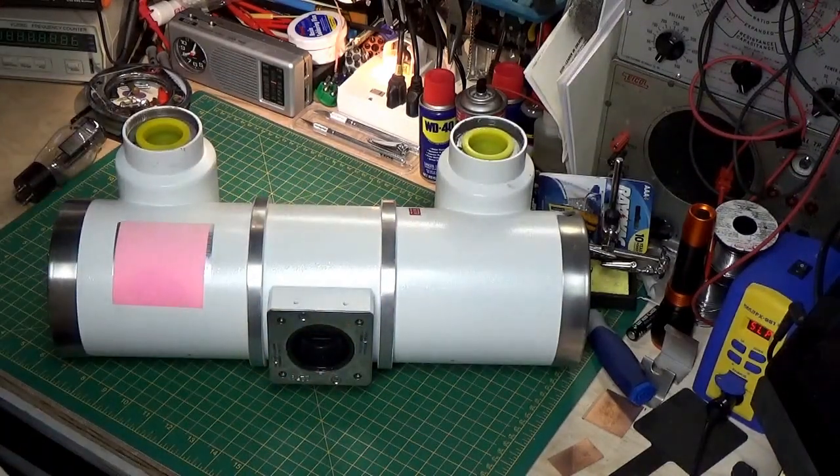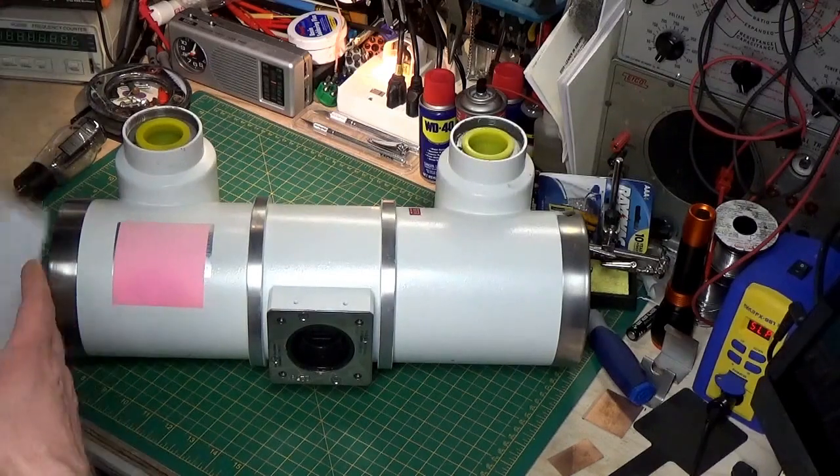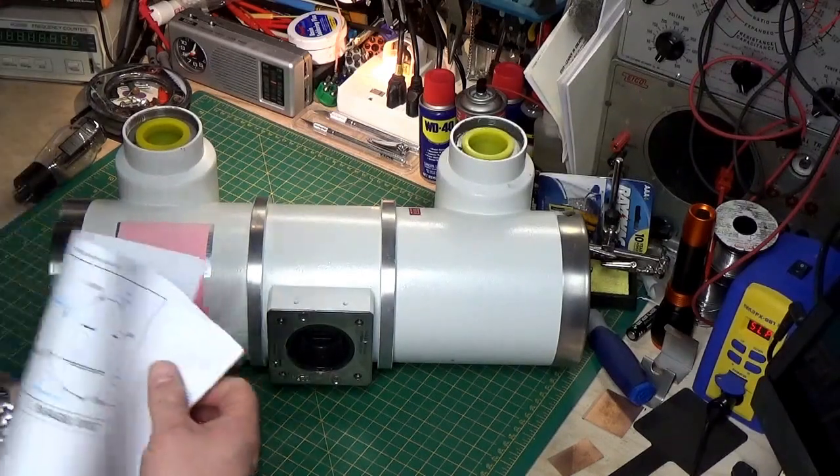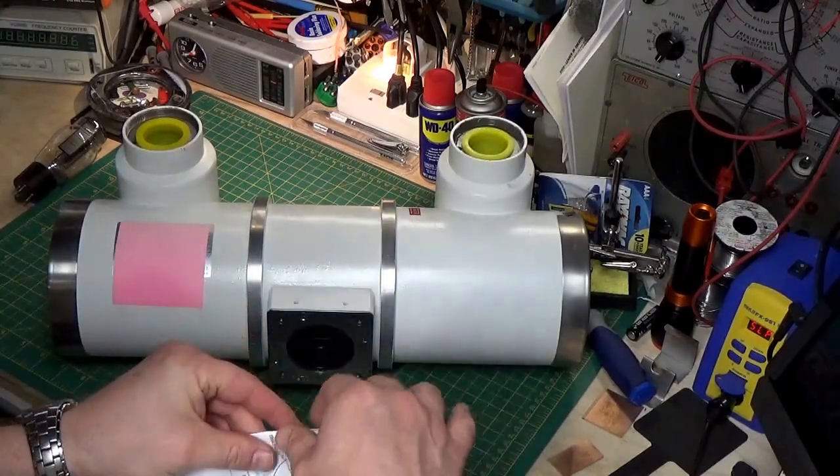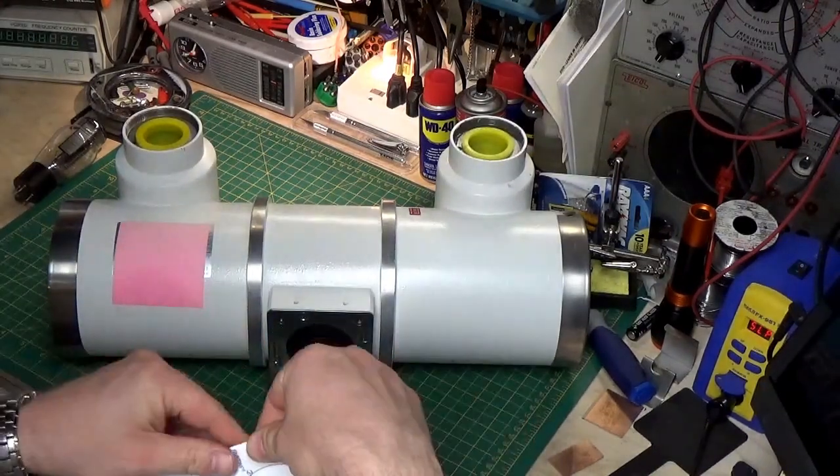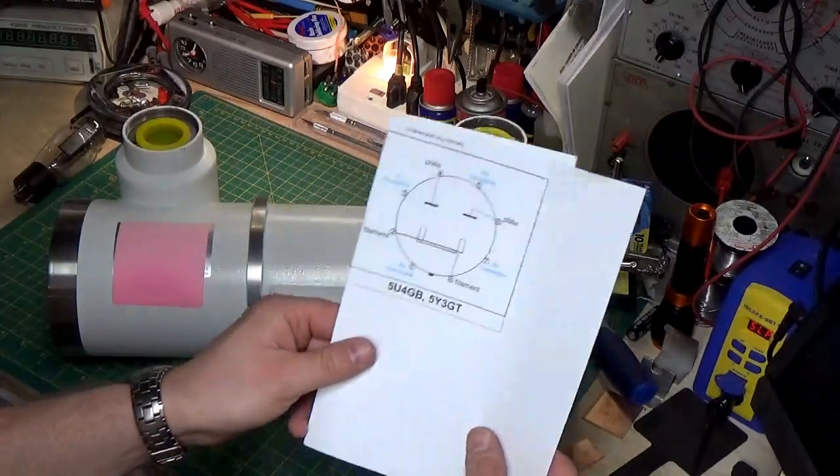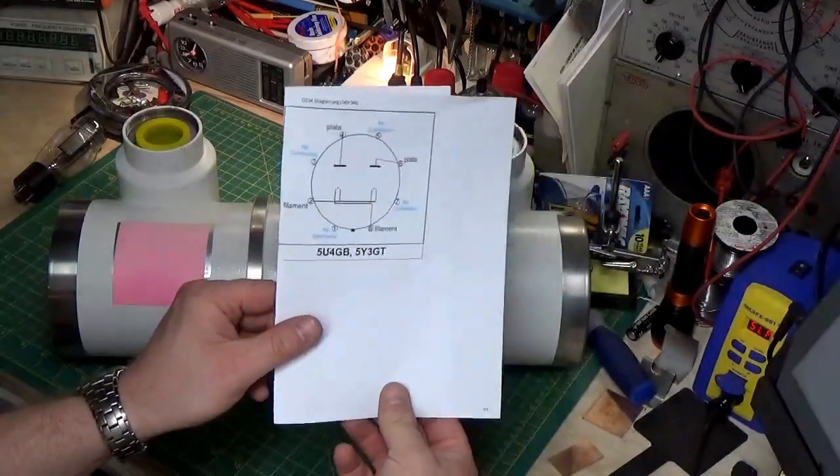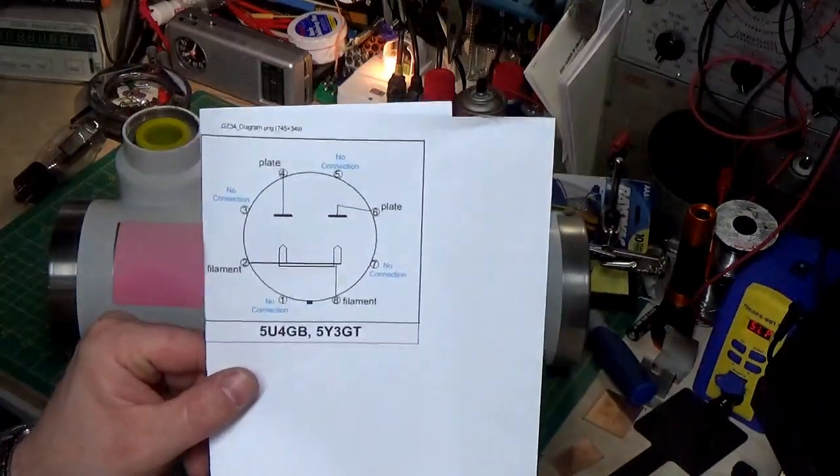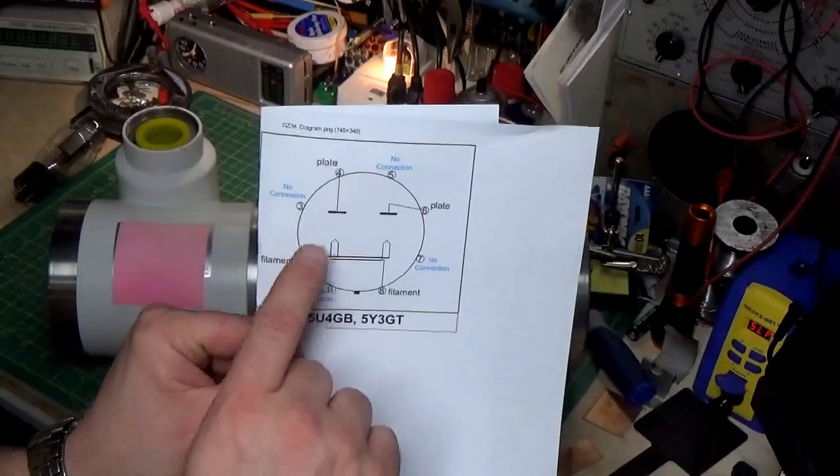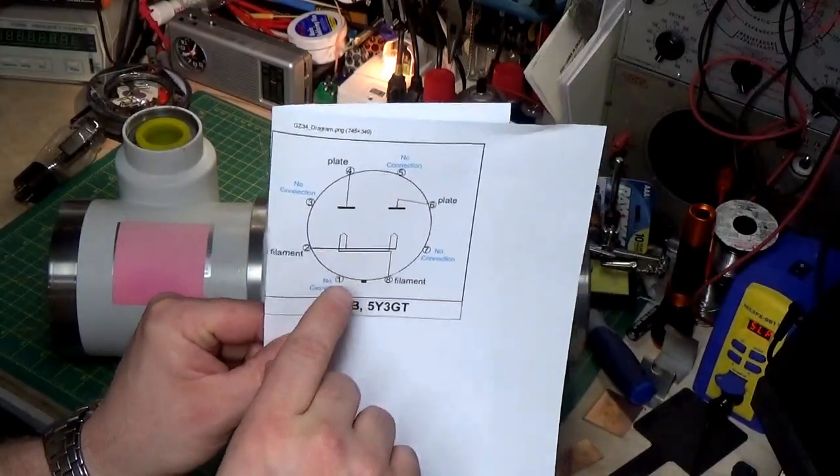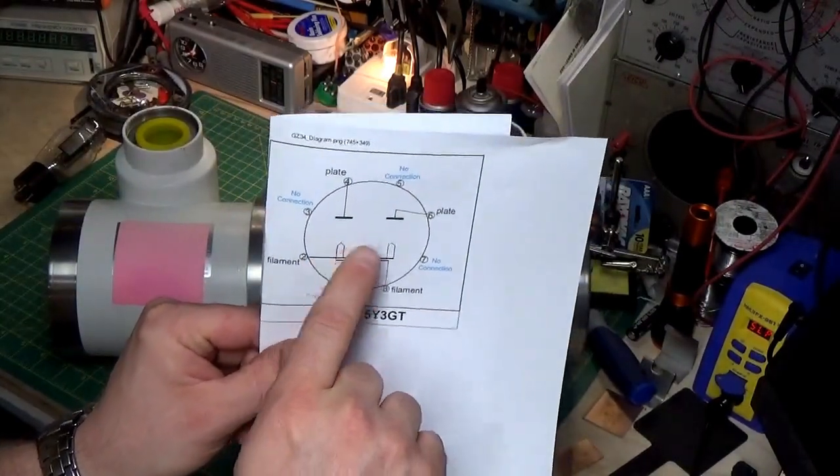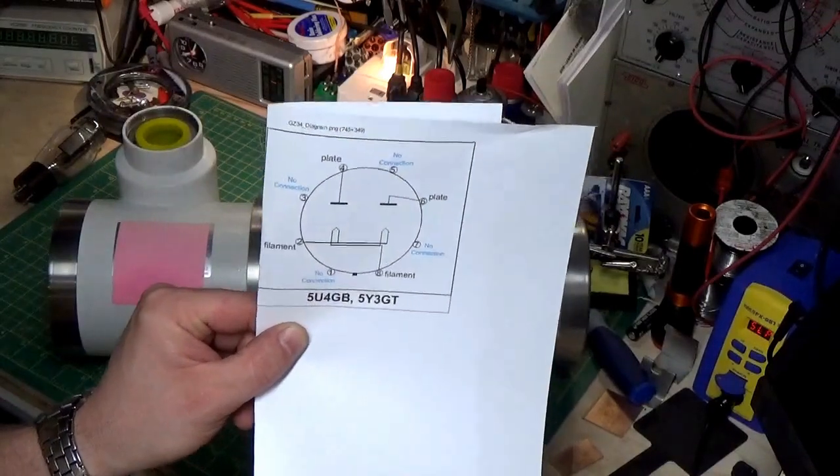Now, if you look at the diagram here, we have a little schematic. You'll see like a schematic drawing of this. And basically what you see is your two anodes, or your plates, and your two cathodes, or your filaments.